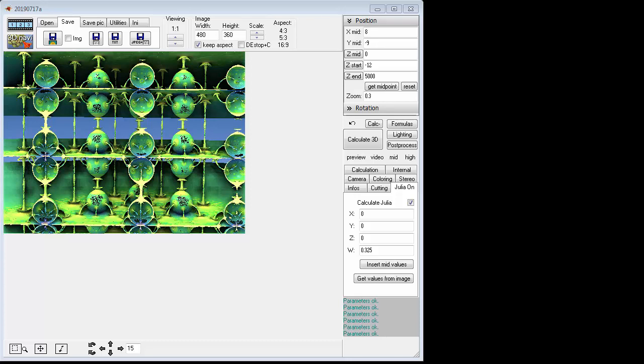Hi, this is Russ McClay and this is a little tutorial in Mandible 3D. Basically what this shows, it's for beginners or even old-timers, is how to get to a nice place where you get the bulbs.